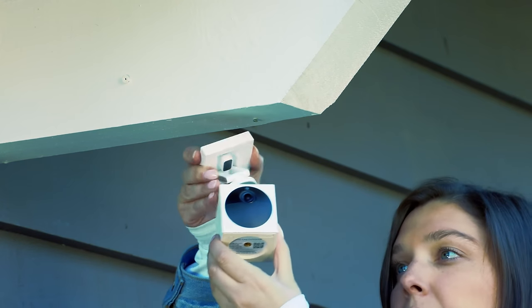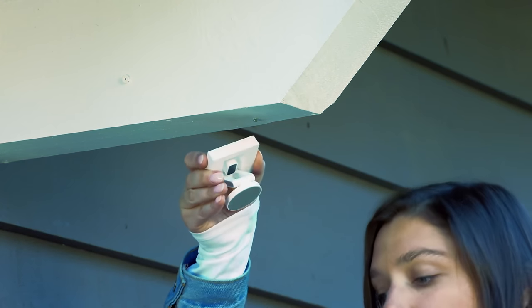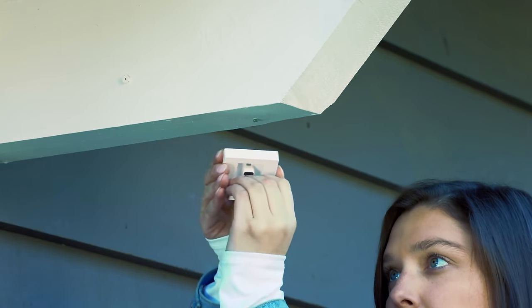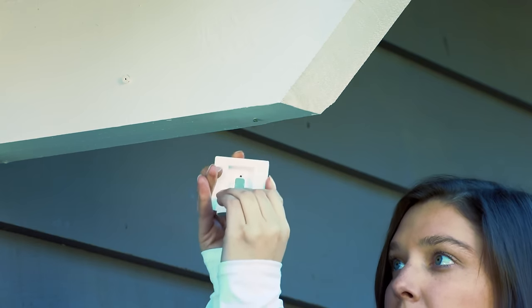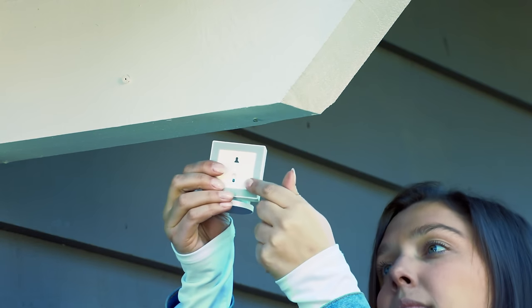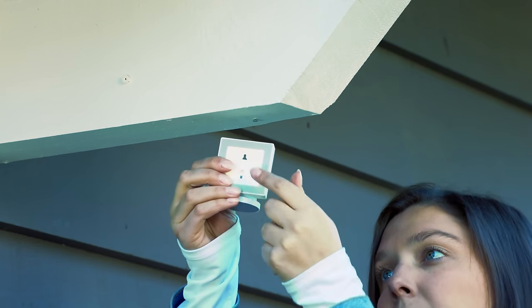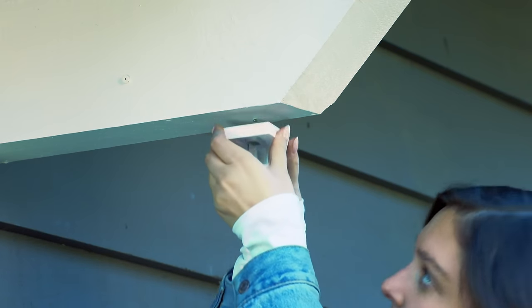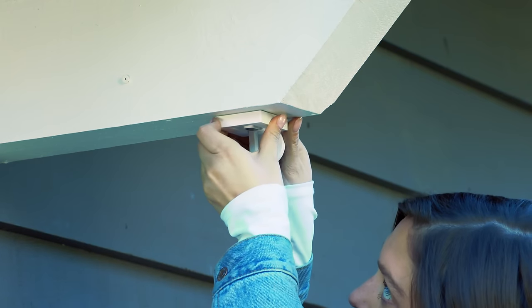Step 2: Separate the camera from the mounting base. Step 3: Find the ceiling mounting hole. Slide the mounting base over the screw and slide over to lock in place.